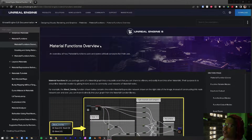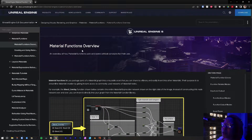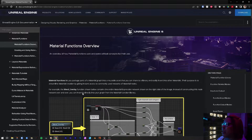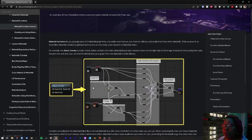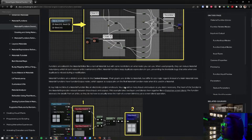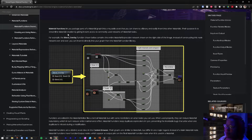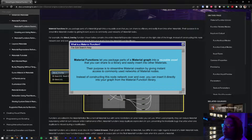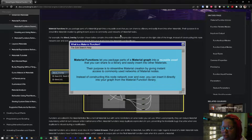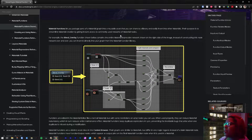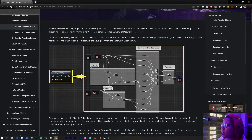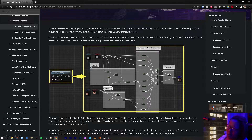I have the Material Functions overview from the UE5 documentation on their website, pulled up just in case anybody wants to review it themselves. I'll leave the link down below. A Material Function lets you package parts of a Material into a reusable asset, so you don't have to keep creating it over and over again — it saves you time.